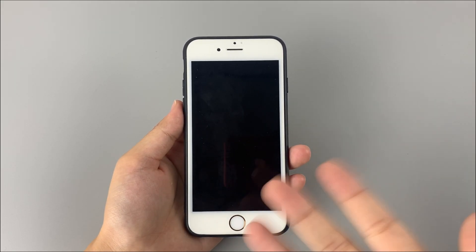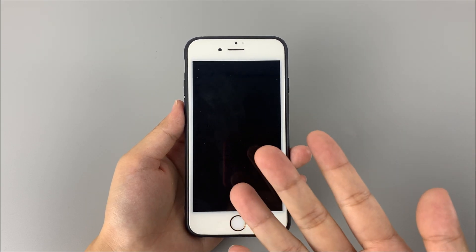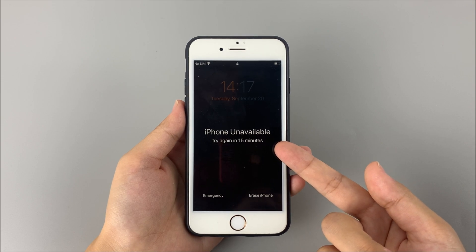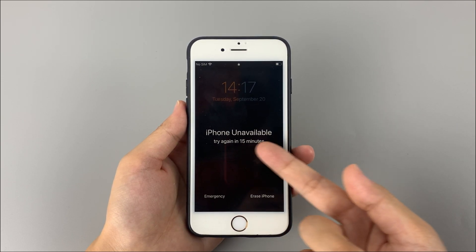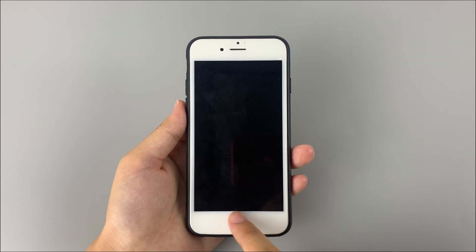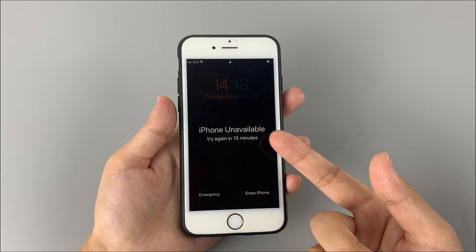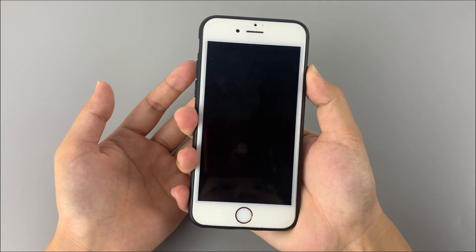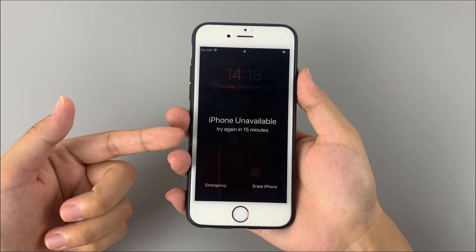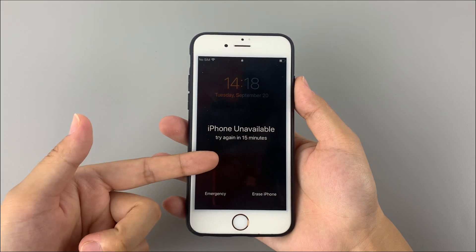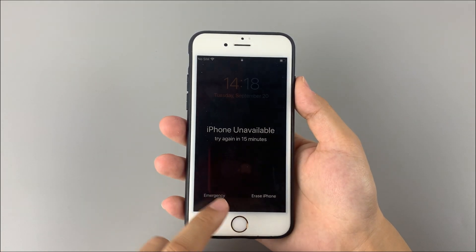Hello friends, welcome to Top Capable channel. It's not uncommon to forget your iPhone passcode and find yourself locked out of your device. Some of you may want to bypass the iPhone passcode and regain management of your device. So in today's video, here are some of the best and most effective ways that can help you easily bypass the password of your iPhone.